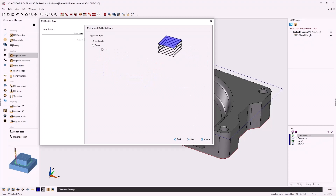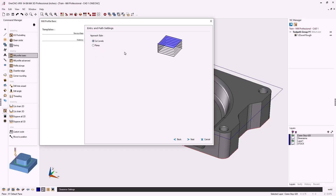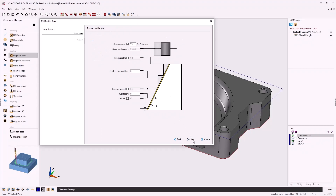For approach style, we can use cut levels or perform a ramp profile. For this example let's stick with cut levels. Click next. We don't need to worry about step over here, and since we want to take this at one depth of cut we can leave the rough depths alone as well. Click next.